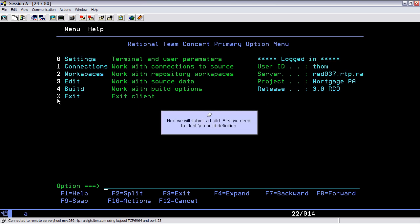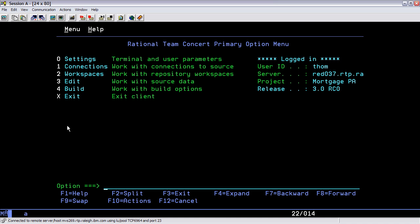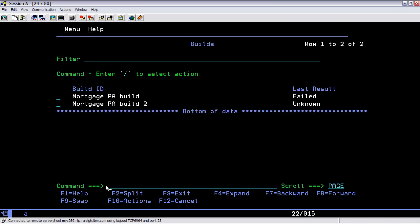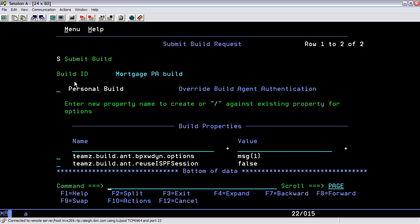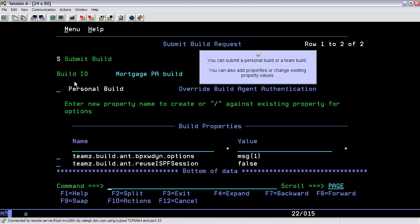Next we will submit a build. First we need to identify a build definition. You can submit a personal build or a team build. You can also add properties or change existing property values.